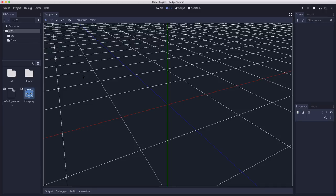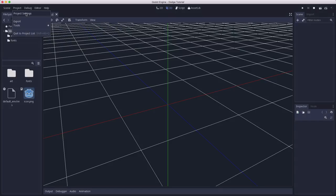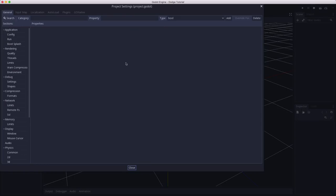Our first stop is going to be in the project settings where we're going to set the window size for our game. So if we click on project settings, there's a whole bunch of settings here, and under display, window, is where you have a width and a height.